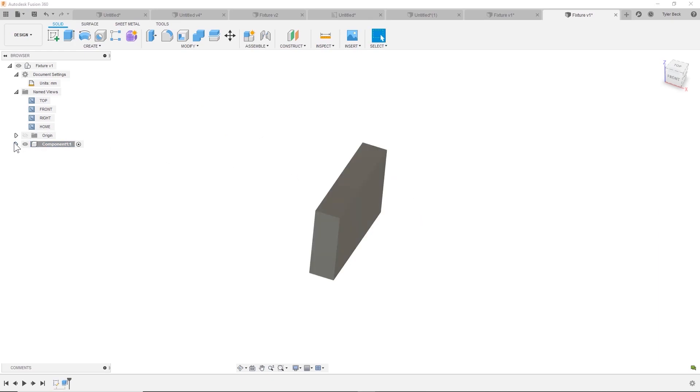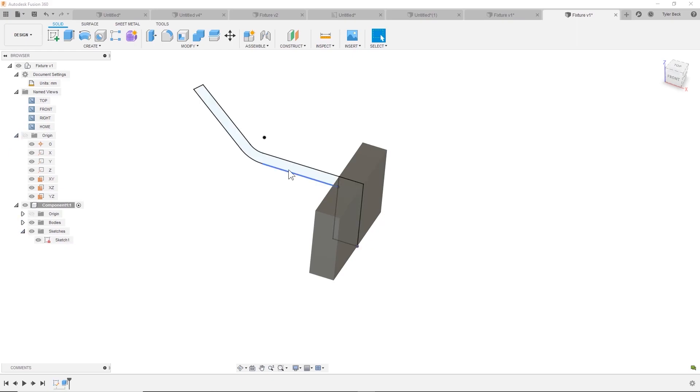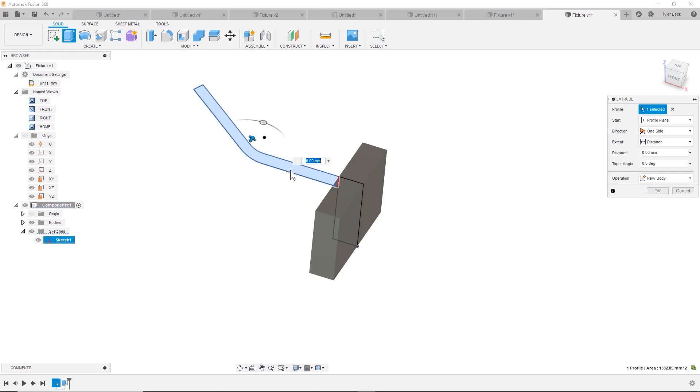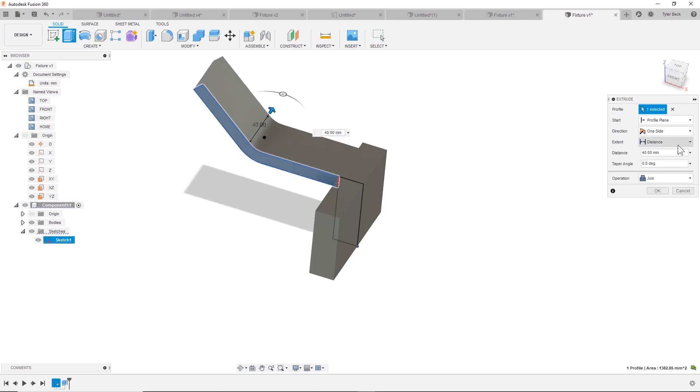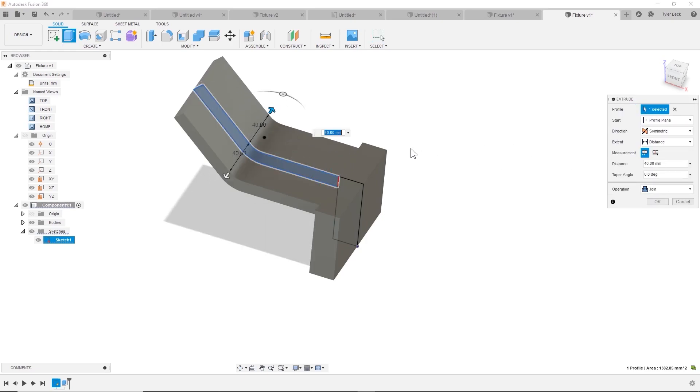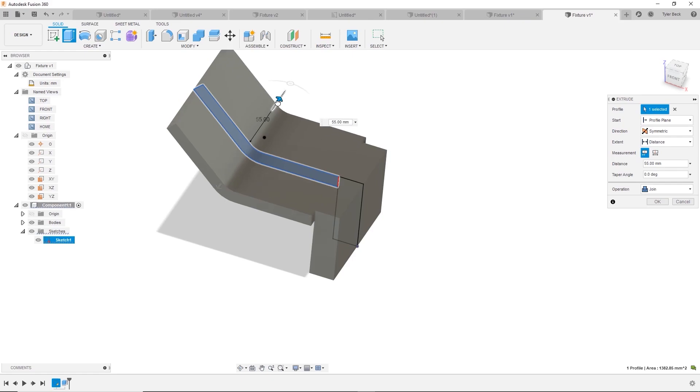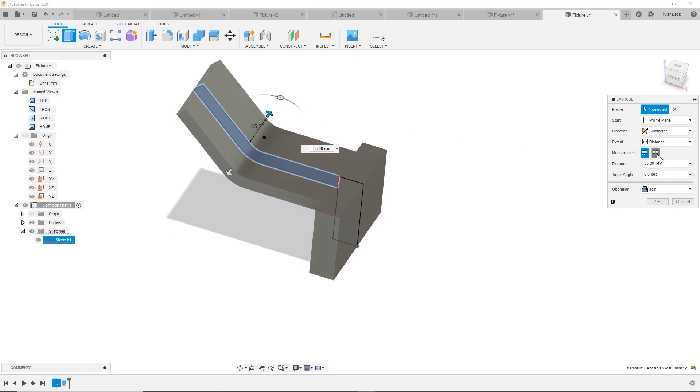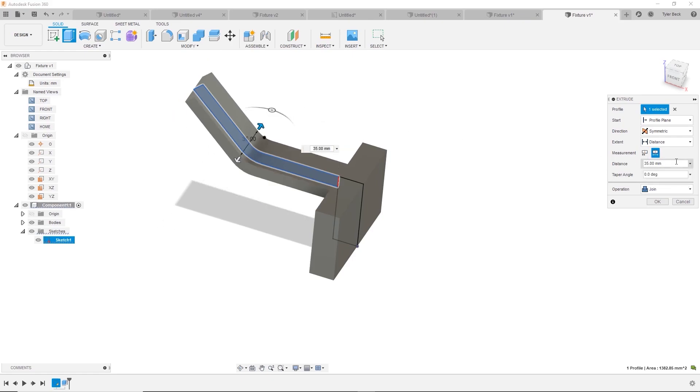We're going to reuse the sketch. Turn on the visibility. And we can reuse that sketch, hit extrude. And we're going to do this one at a different depth. Again, symmetric, so it's extruding both directions. It's a little bit thinner, skinnier. And this value is 60.